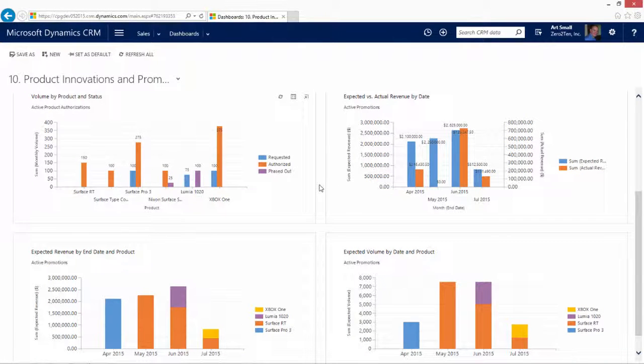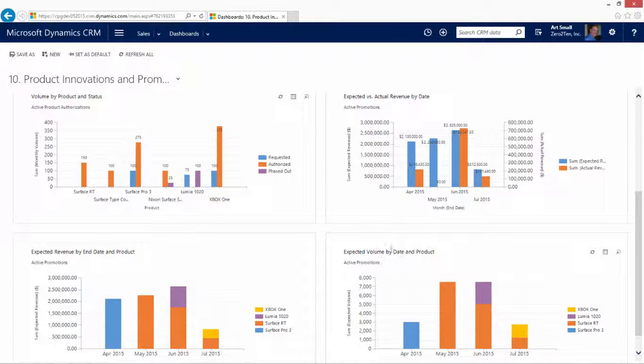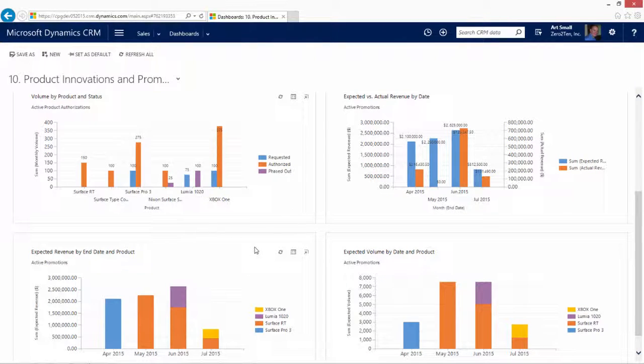Lastly, on this dashboard, we have our active promotions, whereby we can see our estimated versus actual revenues. And we can see for each individual product the amount of volume as well as expected amounts of increased revenue through our promotions for these various products.